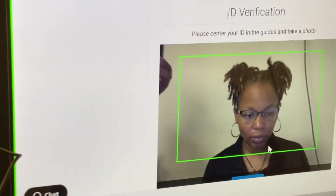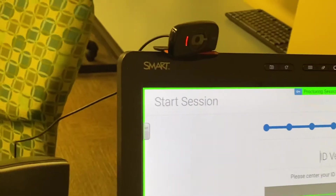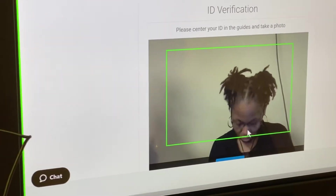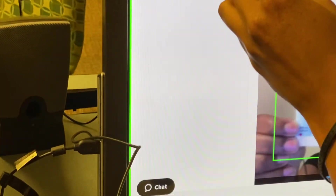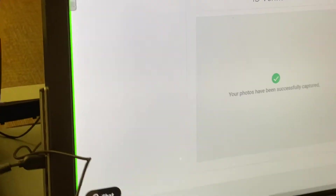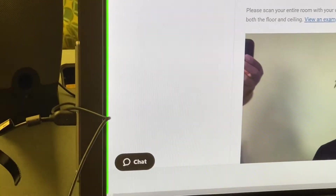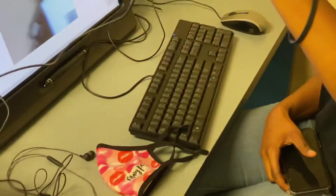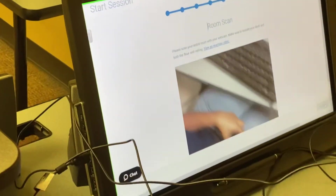Confirm. Now your ID. Okay, now the room scan — because your webcam is detachable, you probably just have to get up and show the desktop and the floor and the room and the ceiling.